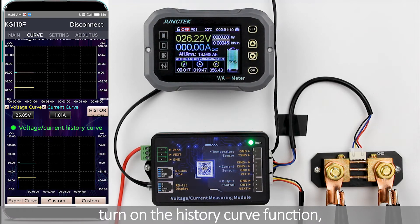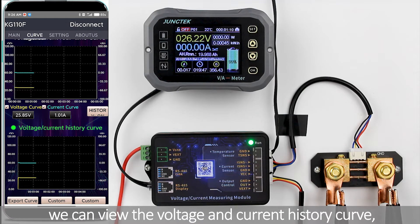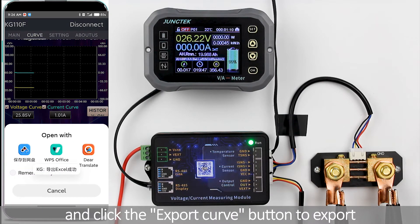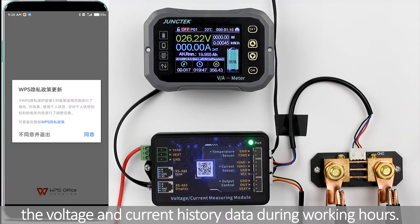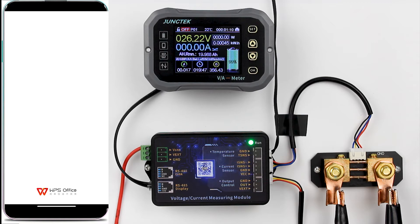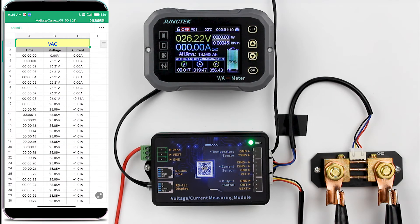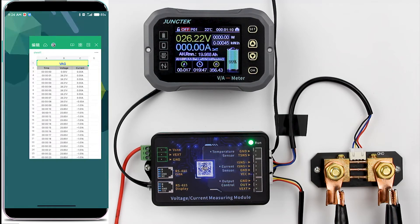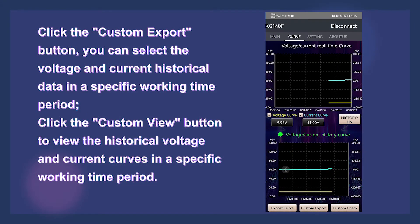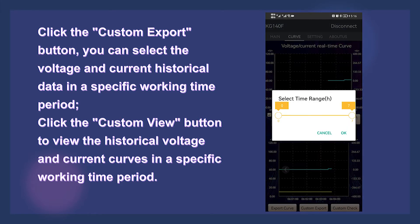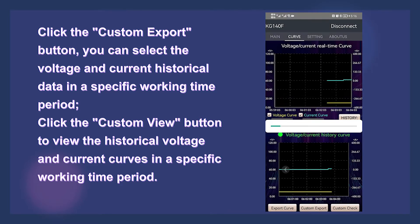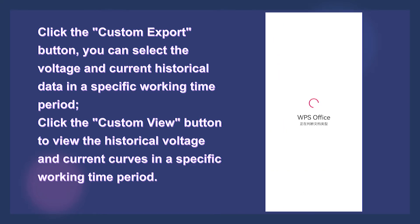We click the History Off control switch to turn on the history curve function. We can view the voltage and current history curve and click the Export Curve button to export the voltage and current history data during working hours. Click the Custom Export button to select voltage and current historical data in a specific working time period. Click the Custom View button to view the historical voltage and current curves in a specific working time period.